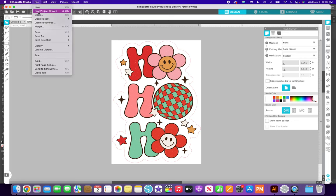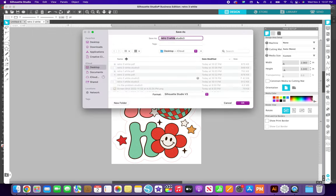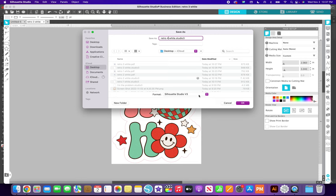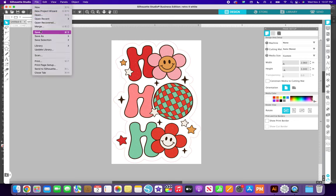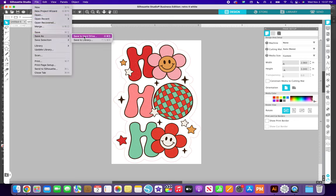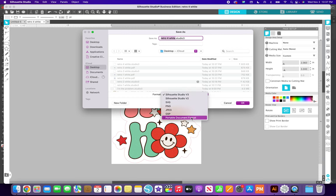So then I go File, Save As, Hard Drive. And the first thing I do is I save it as the Studio 3. So I can come back and make any changes if I want. So this is going to be number four. And I leave it at the Studio so I can open it in here and edit it if I want. But in order to get it into Illustrator, I have to save it as a PDF. So I always save two copies.